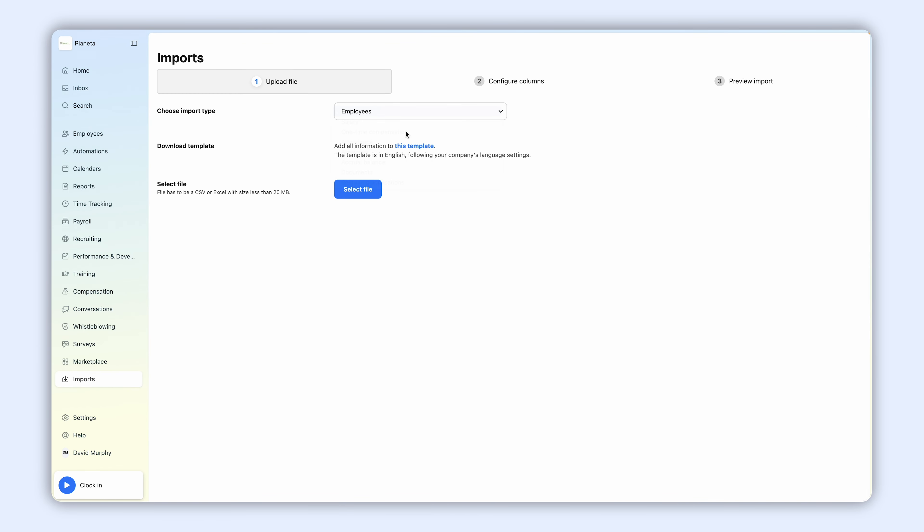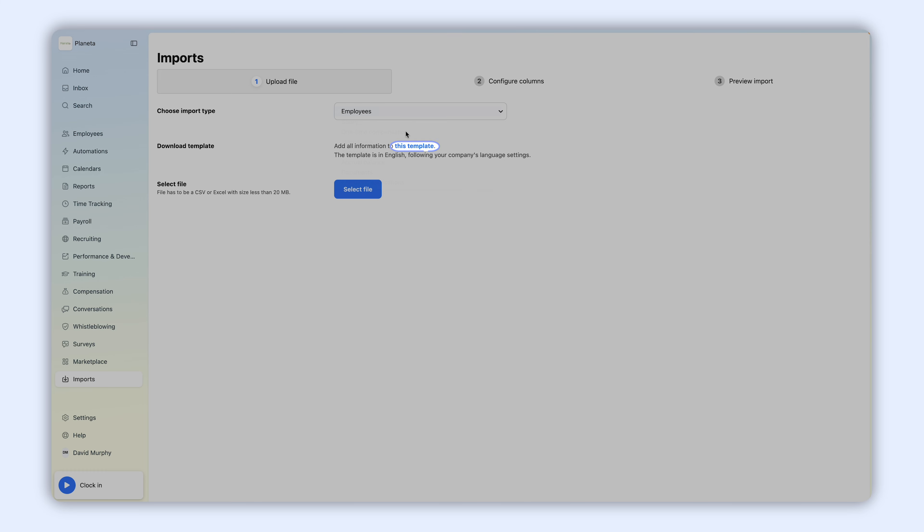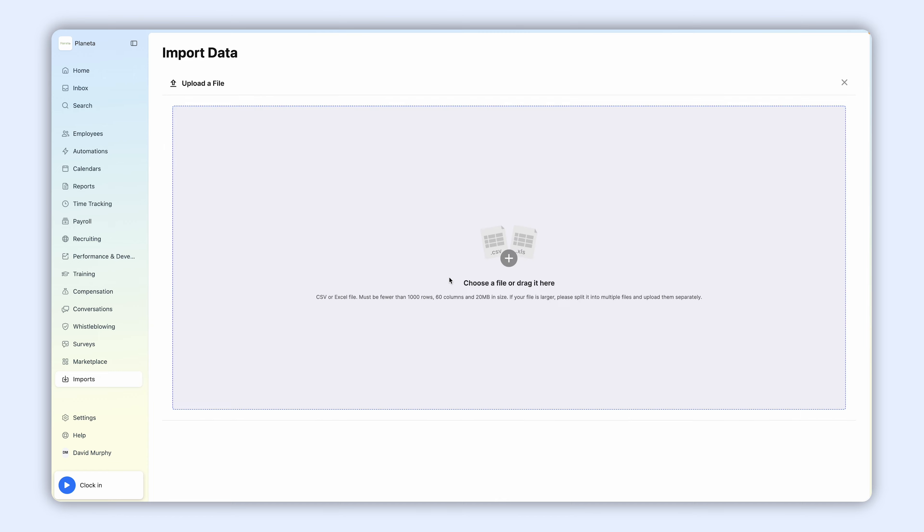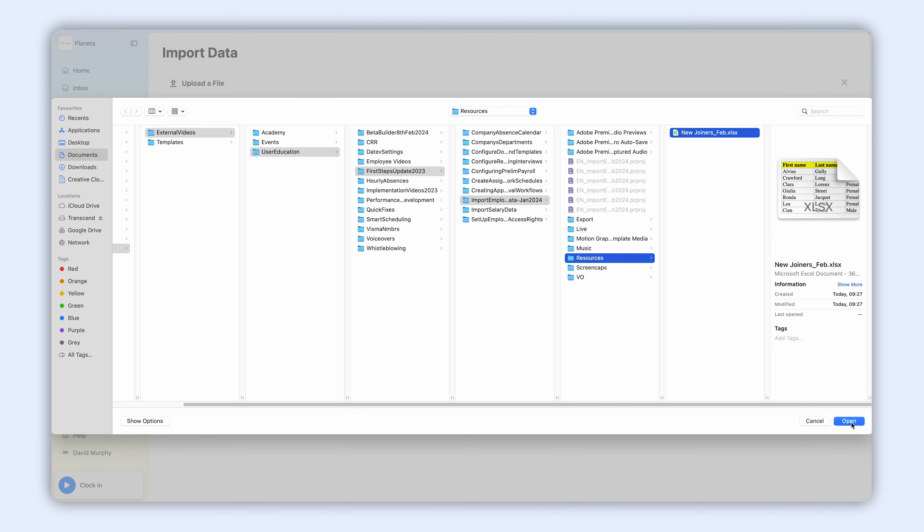Then, you can use a template that you need to fill in with your employee's information. Once your document is ready, click Select File and upload it.